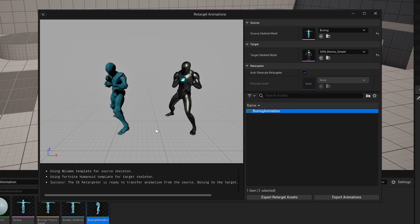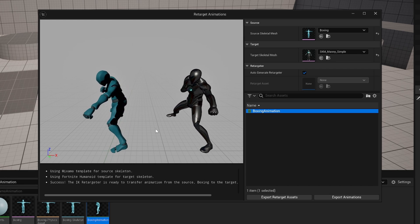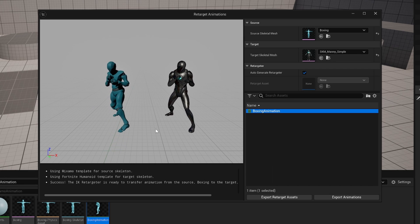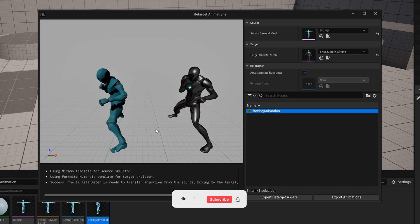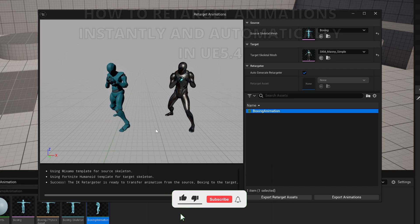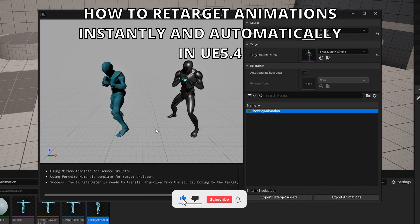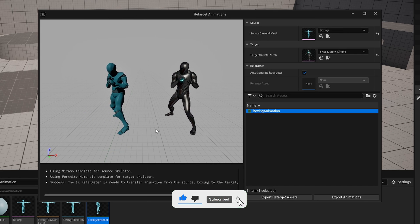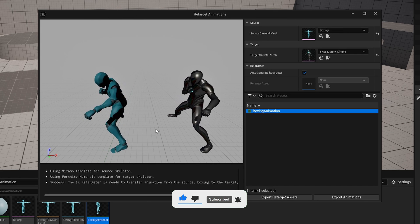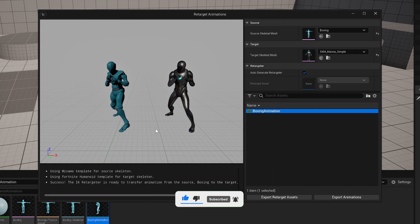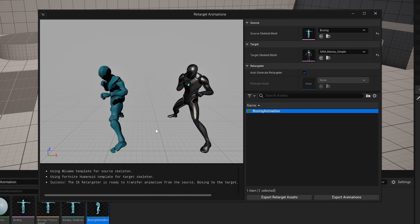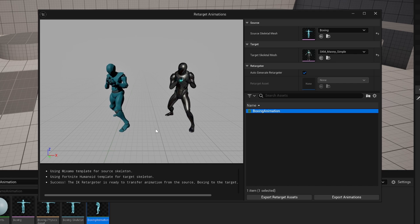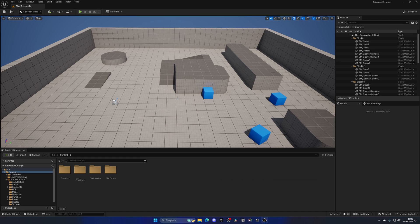What's up guys, welcome to a new Unreal Engine 5 tutorial. Today I'm going to show you how to retarget animations instantly using the new Unreal Engine 5.4 preview version. It's going to be very easy to follow, so let's get started.